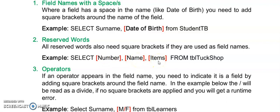Remember we have the radiogroup.items. If we want to use these field names and we want to indicate to SQL we are referring to a field name and not a property for example. We need to put square brackets around these reserved words.